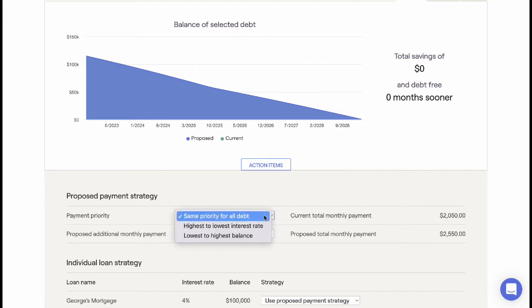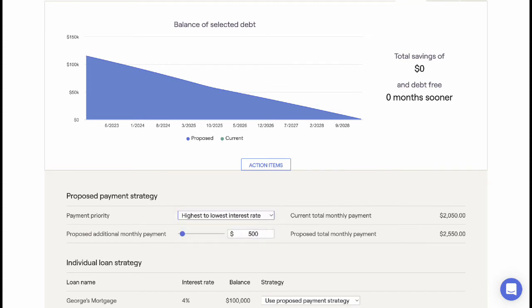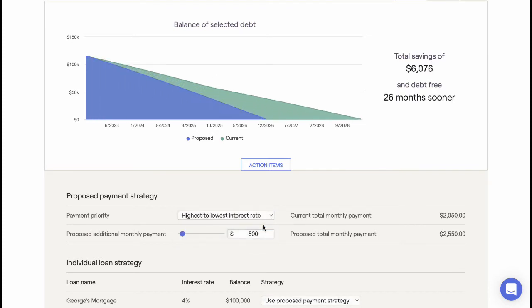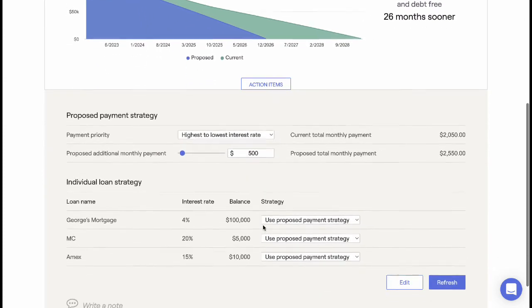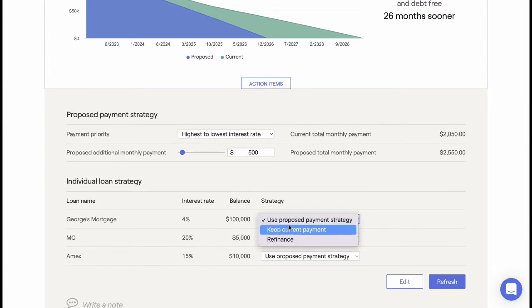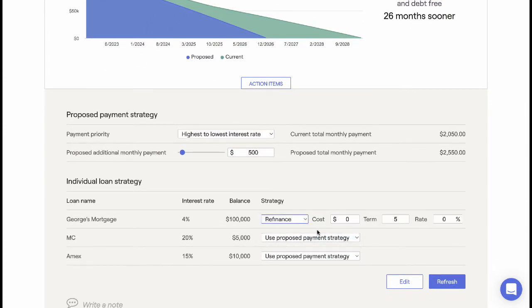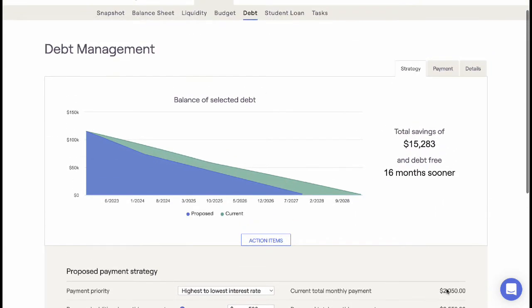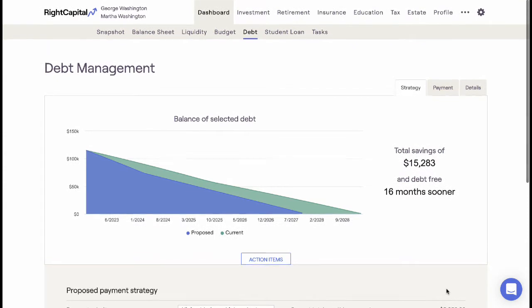Advisors can choose from an avalanche or snowball strategy to illustrate how many months sooner a client can be debt-free and how much they can save on interest payments. Once created, the debt proposal can be turned on within a proposed plan.